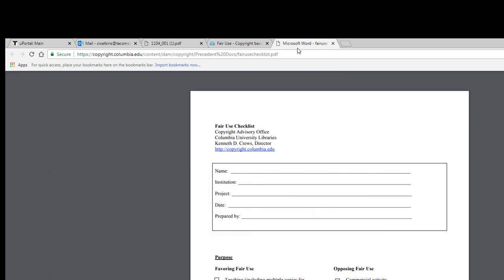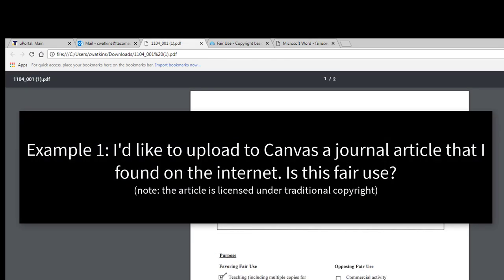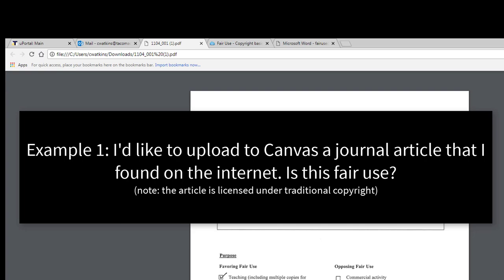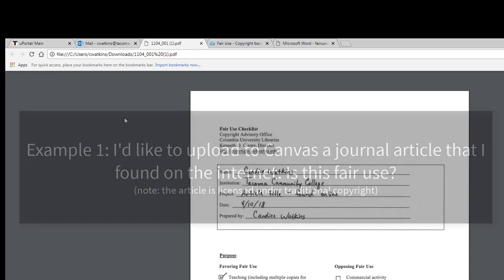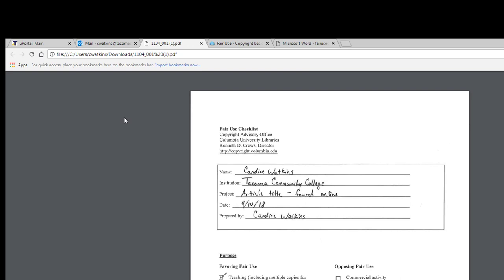Now let's apply this checklist to some examples. Example 1: Let's say I found a PDF full-text journal article on the internet. I'd like to upload it to Canvas, but first I want to double check that it's fair use. Often the assumption is made that if the purpose of using a source is for teaching and it's posted in a protected environment like Canvas, it's fair use. But there are other factors to consider, especially the amount of the work used. Let's consult our checklist.